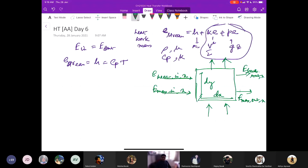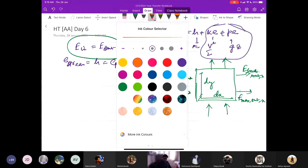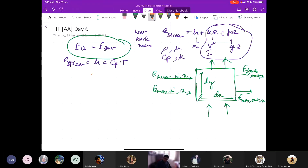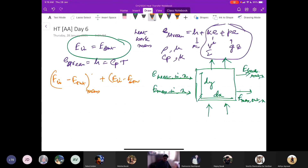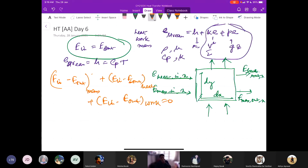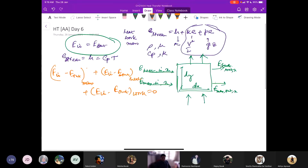For this differential control volume, we write an energy balance: energy in minus energy out by mass, plus energy in minus energy out by work, equals zero.